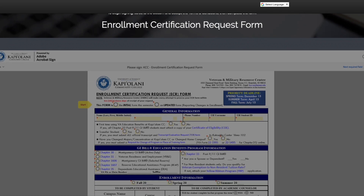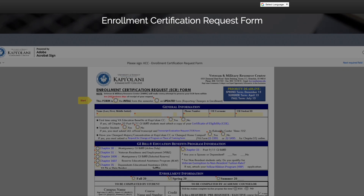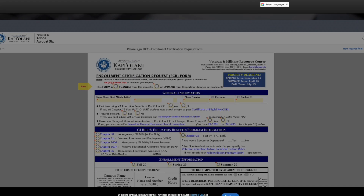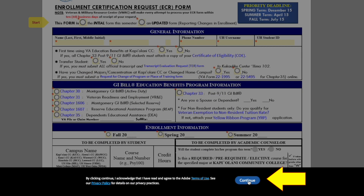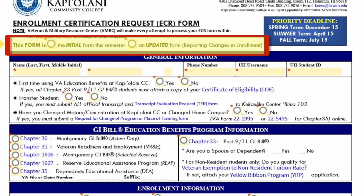To begin filling out the form, first scroll down to the bottom of the document and accept the terms and conditions. Then select if this is your initial or updated ECR form.